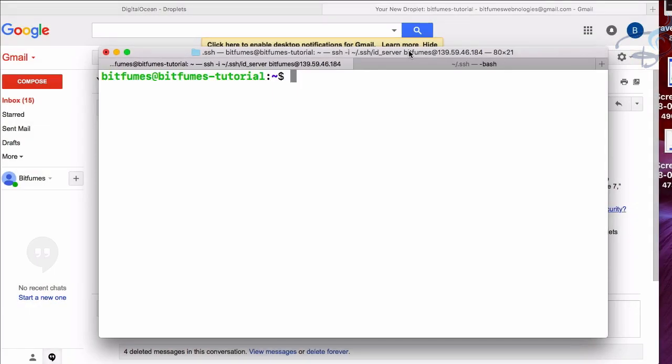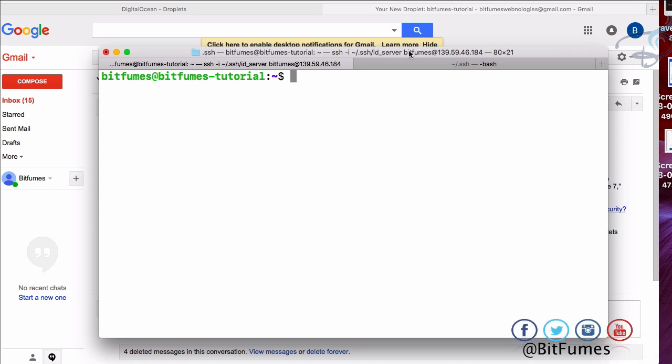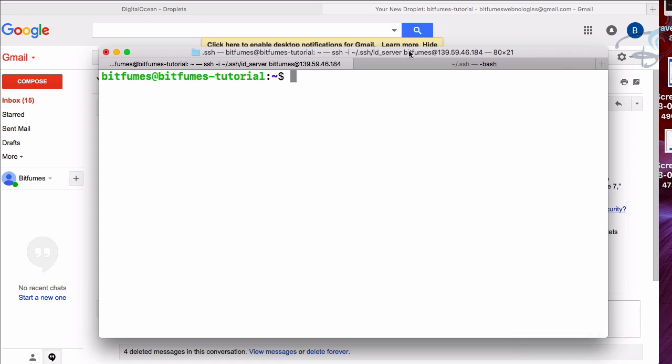In the last episode, we did quite a good job. We created the SSH key, restricted any kind of login for root, restricted login via password, and made SSH key the only way to log into our server for the bitfumes user at bitfumes-tutorial server. Let's now see how we can deploy a Laravel app on this server.